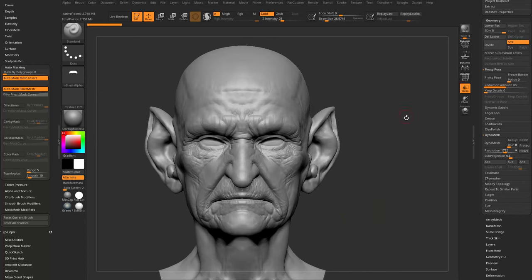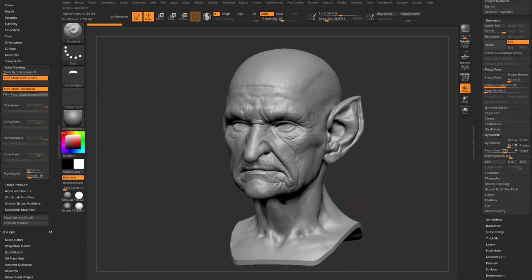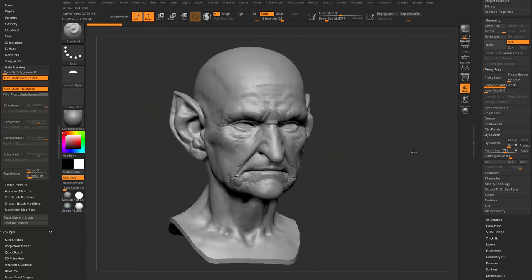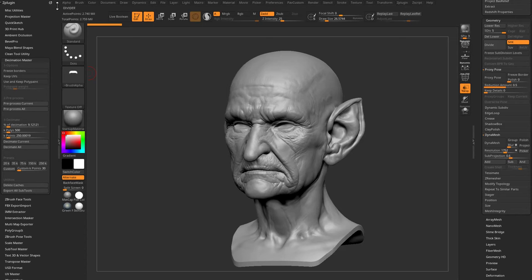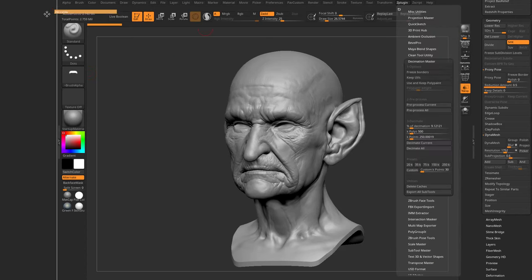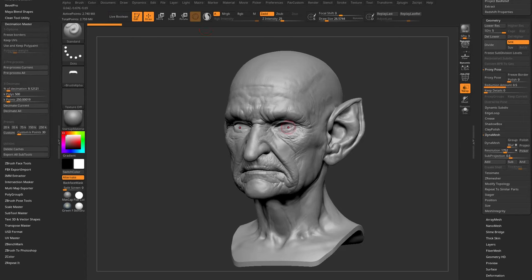To get this into Character Creator, it needs to be under five million triangles. To keep things fast, go to ZPlugin > Decimation Master — grab the white dot, drag it over, select the subtool, and click Pre-process Current.